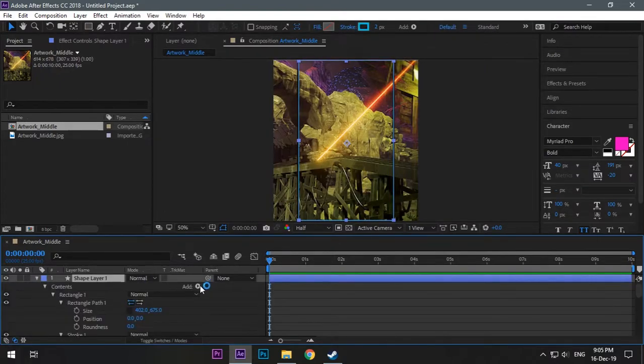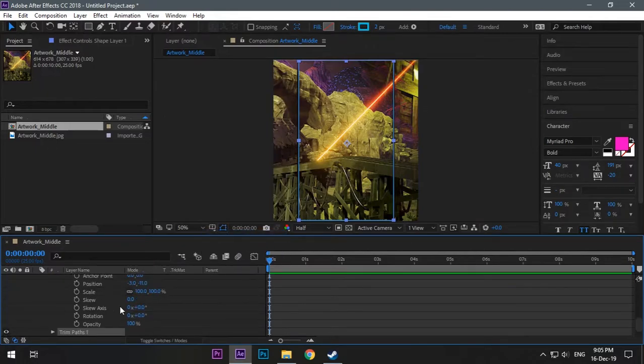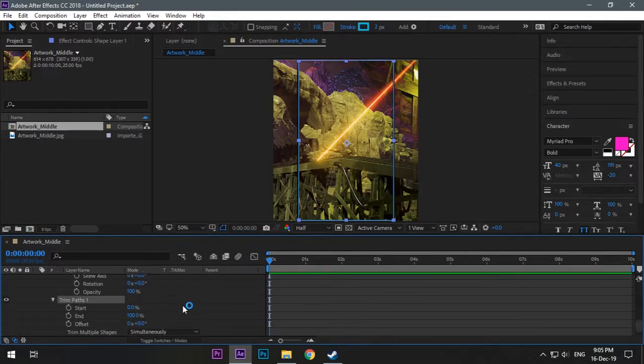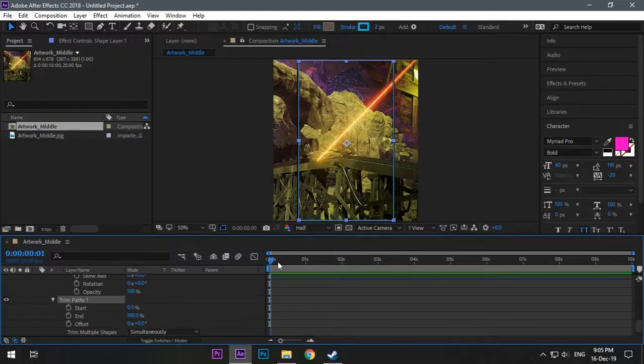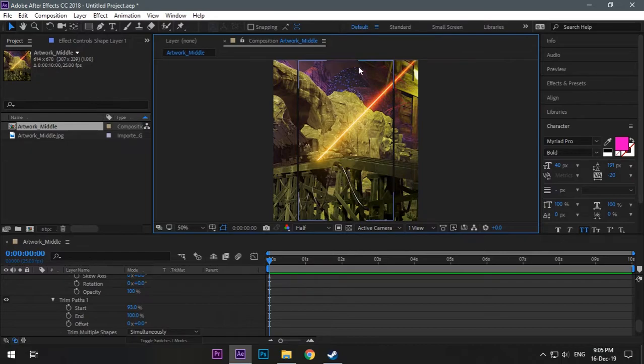Now open the layer and go to add, select trim paths. Open trim path and go to 0 seconds in the timeline. At 0 seconds, the start size will determine what size you want your borderline to be.